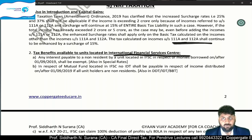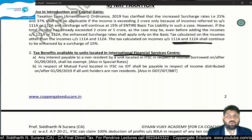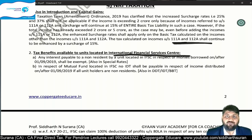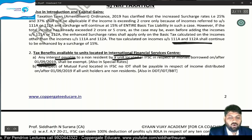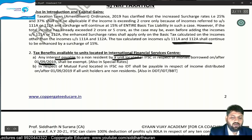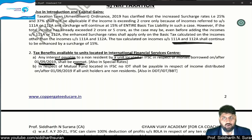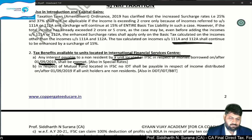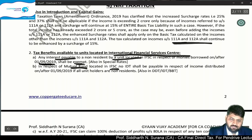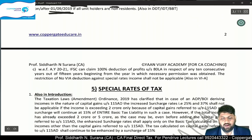Now some more tax benefits are introduced for IFSC. First: any interest payable to a non-resident by an IFSC unit for money borrowed on or after 1st September 2019 will be exempt. Second: IFSC mutual funds — no Income Distribution Tax (IDT) either. No DDT was already existing; now no IDT also. With effect from assessment year 2021, under Section 80LA, IFSC units can claim 100% deduction of profits for any 10 consecutive years out of the first 15 years of commencement — the 10 years must be continuous and within the first 15.